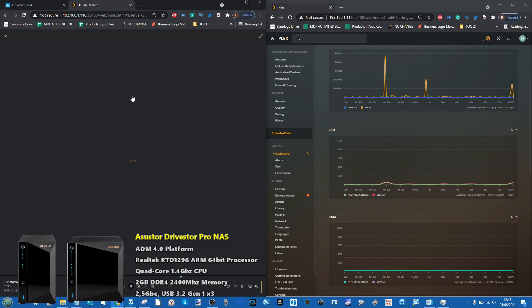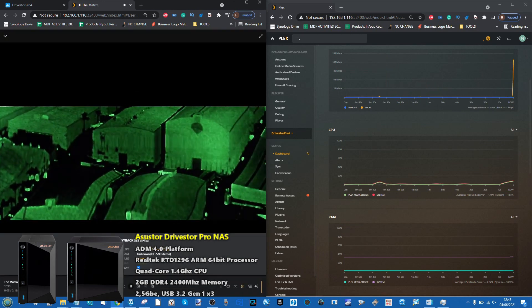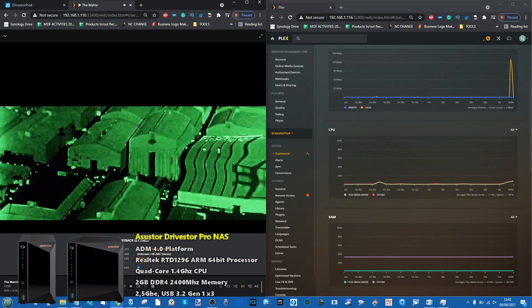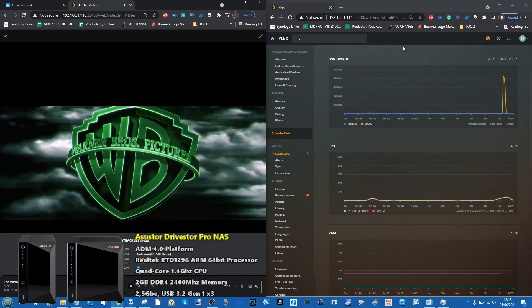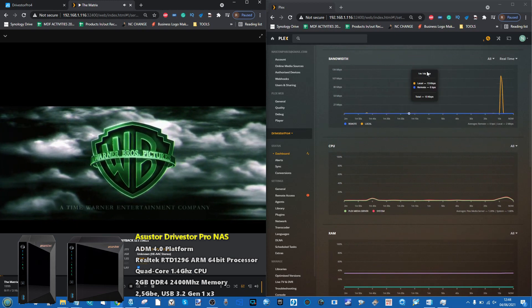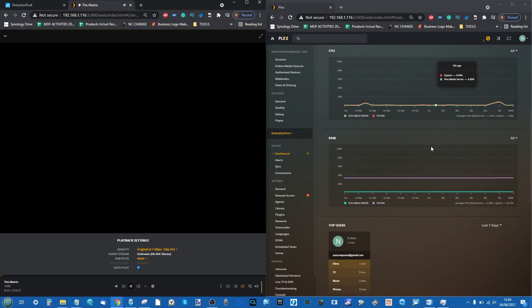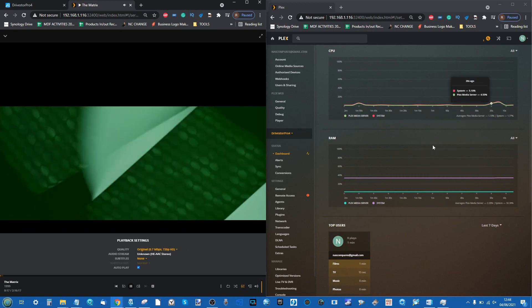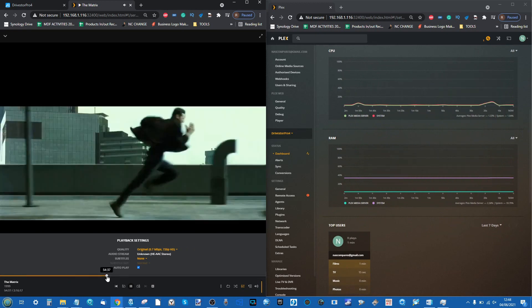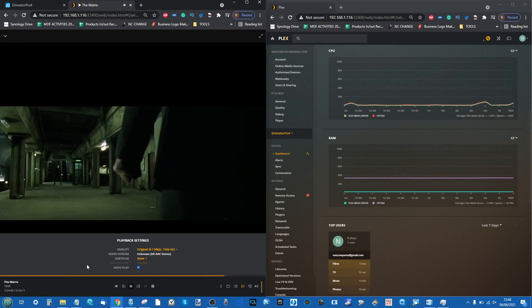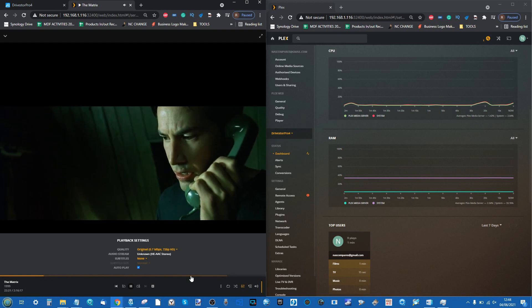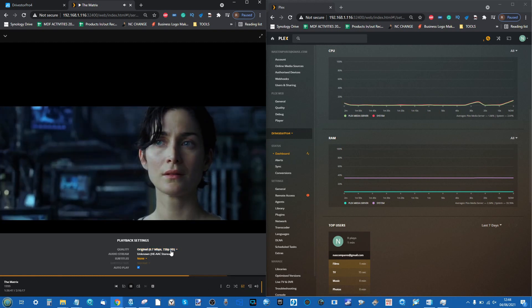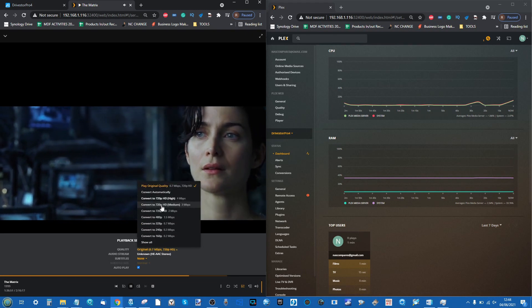Let's go ahead and play this file. We get the quality level on screen - we're using original quality. You can largely ignore this first top window for bandwidth; that's just network activity. We really want to focus on CPU and memory utilization. We'll flick along - it's playing fine. This is a 720p HD file playing nice and easy.